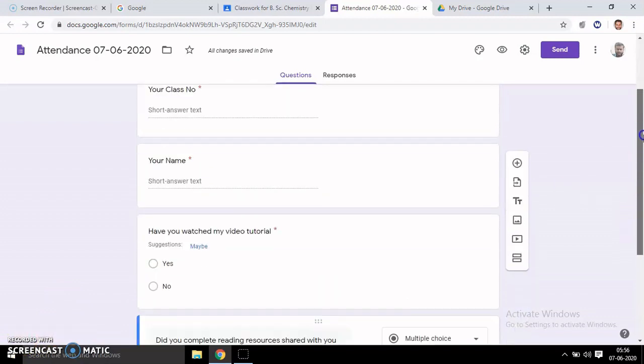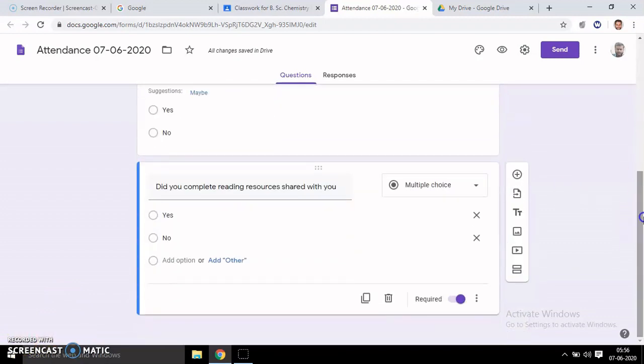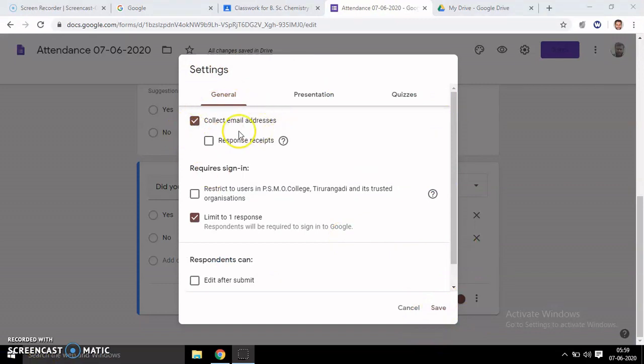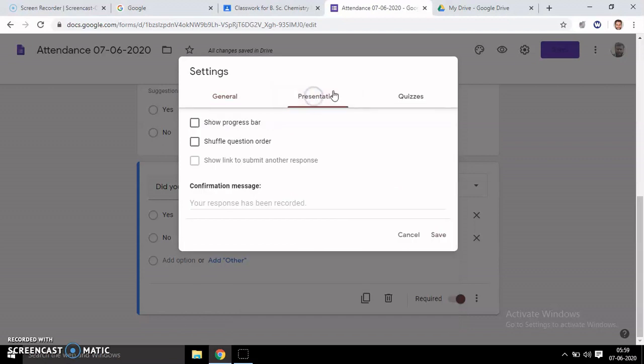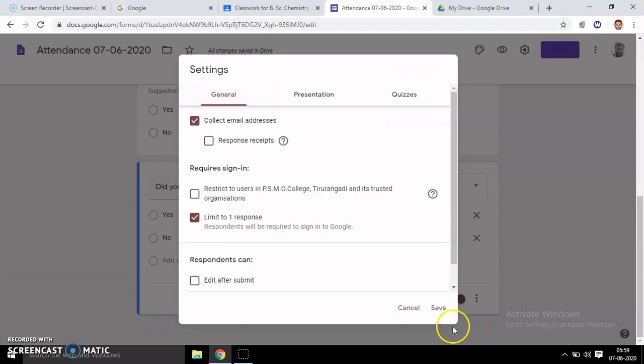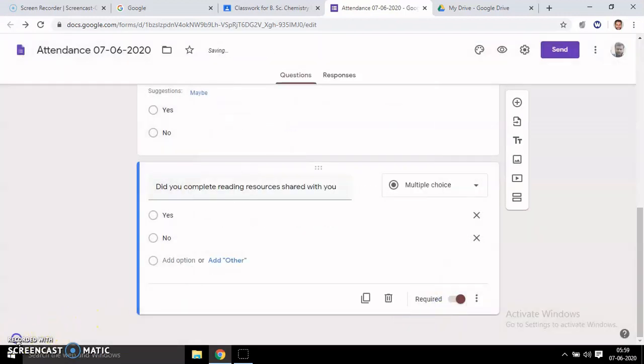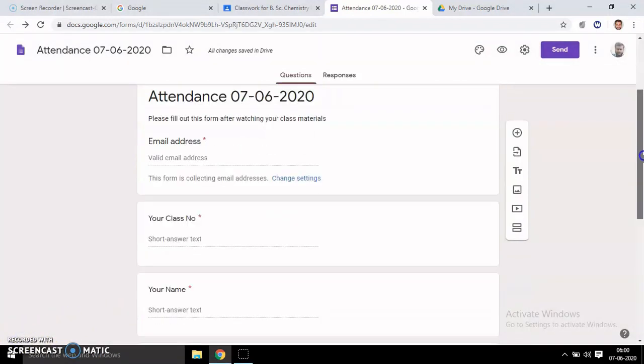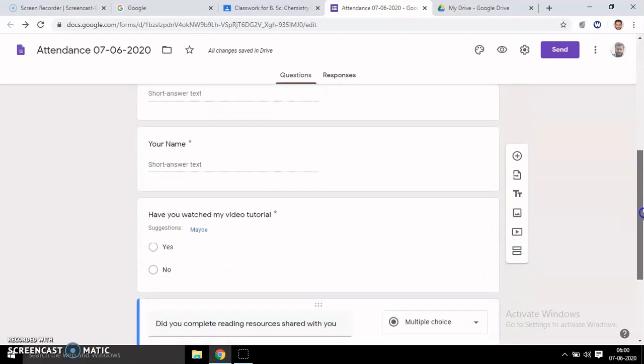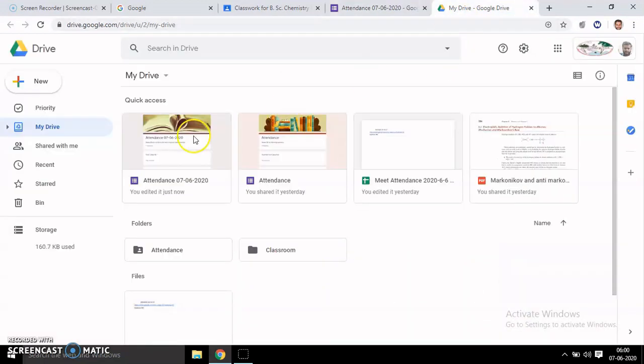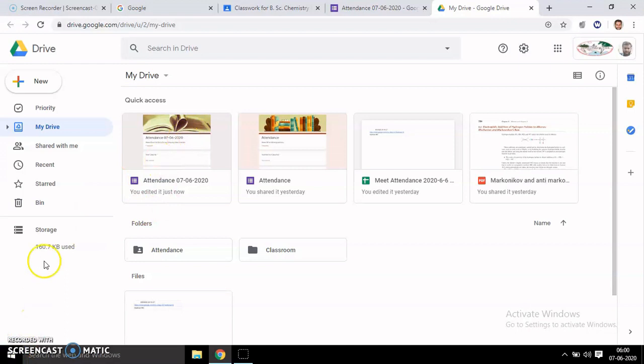You can change settings here to collect email addresses if you want. No need to change other settings. Then save it. We have made an attendance Google Form. You can see here it has been saved in Google Drive automatically.